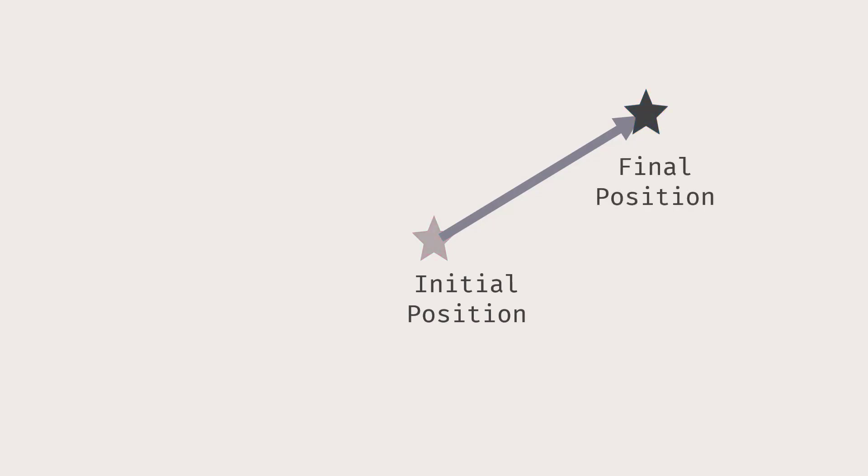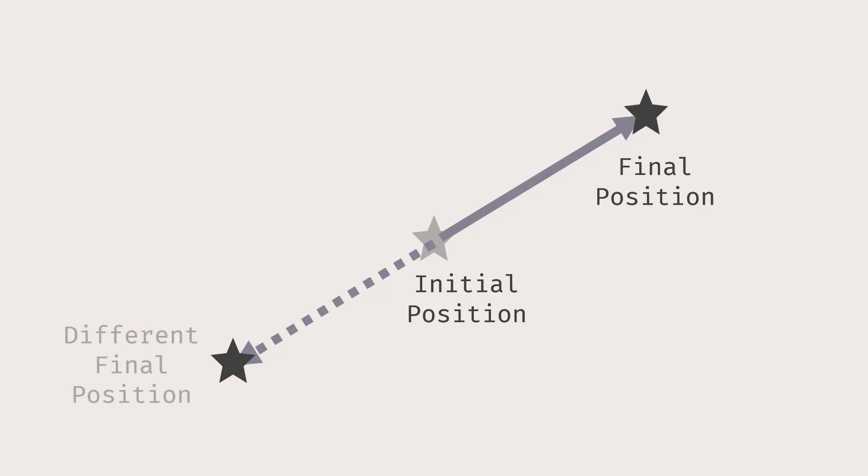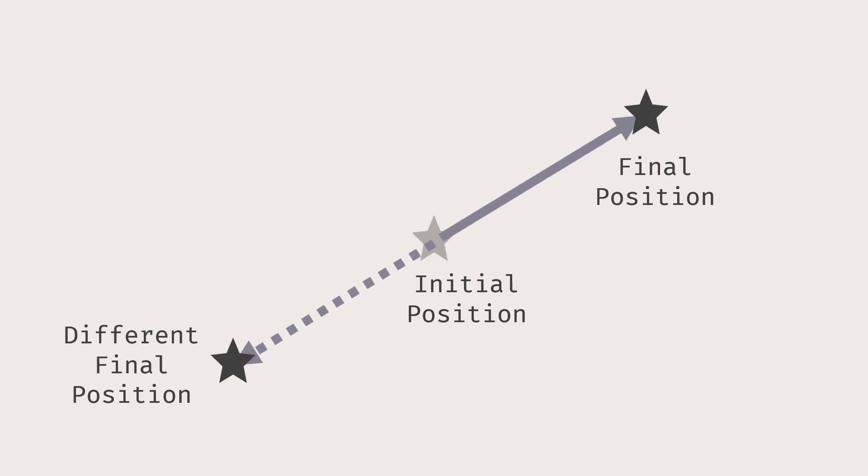Now, starting from the same initial position, what if the star had traveled the same distance but in a different direction? Let's say in the opposite direction. Then the star could have been here, which is a different final position from the original one. As you can see, the displacements are not equal, and thus the two vectors, even with the same length, are not equal due to pointing in different directions.